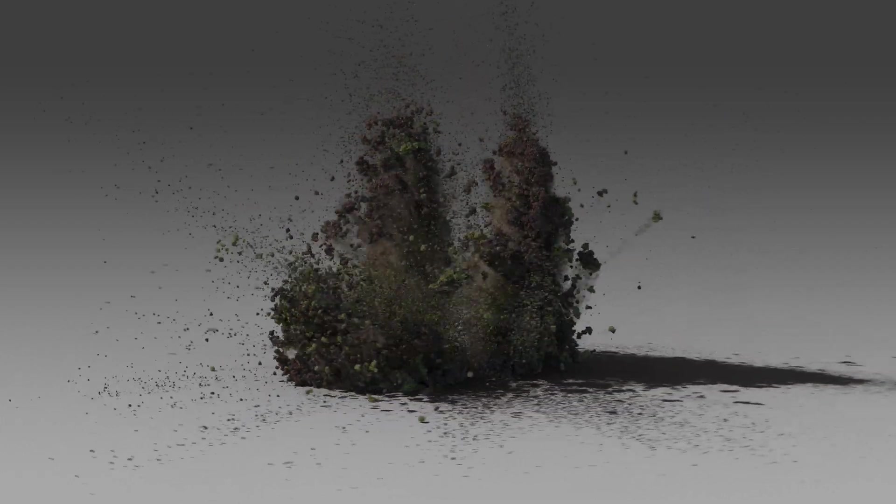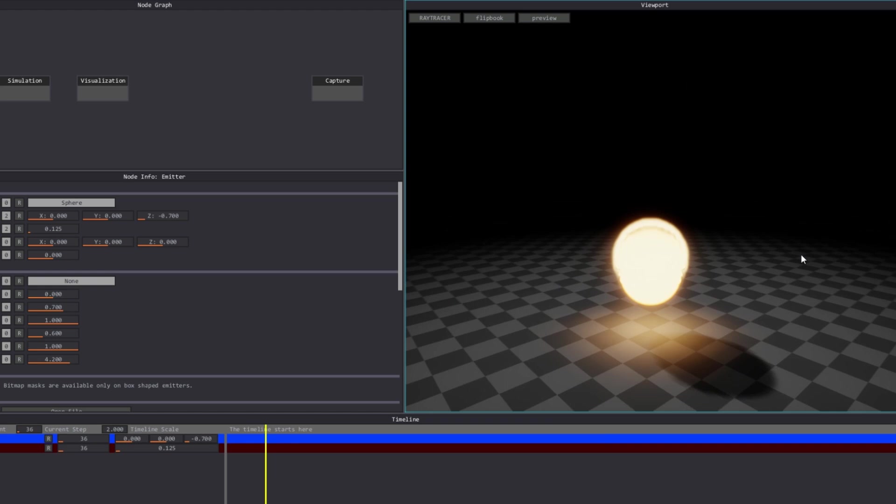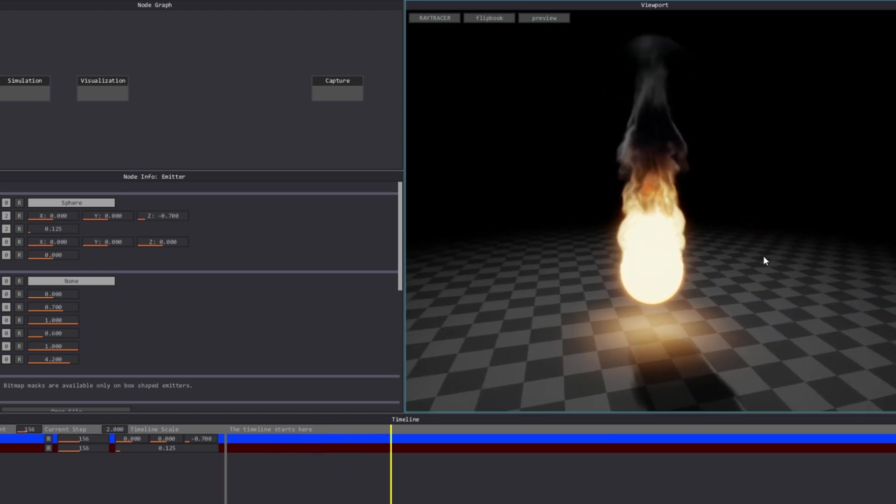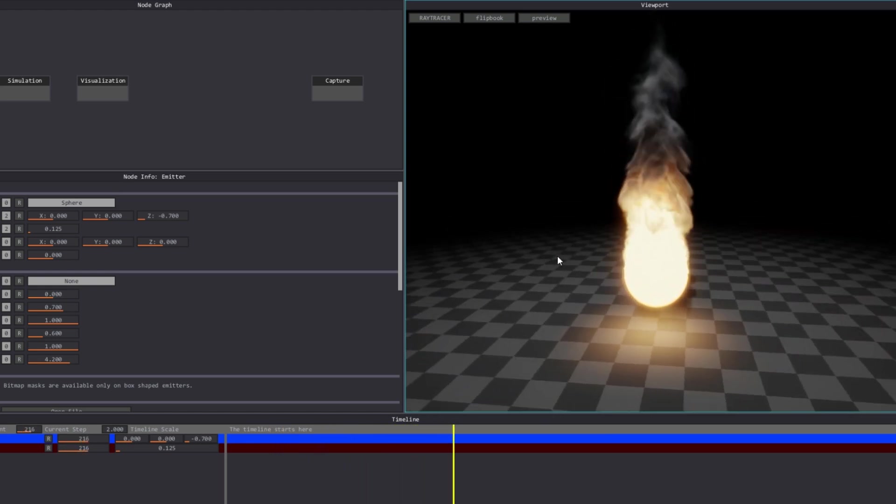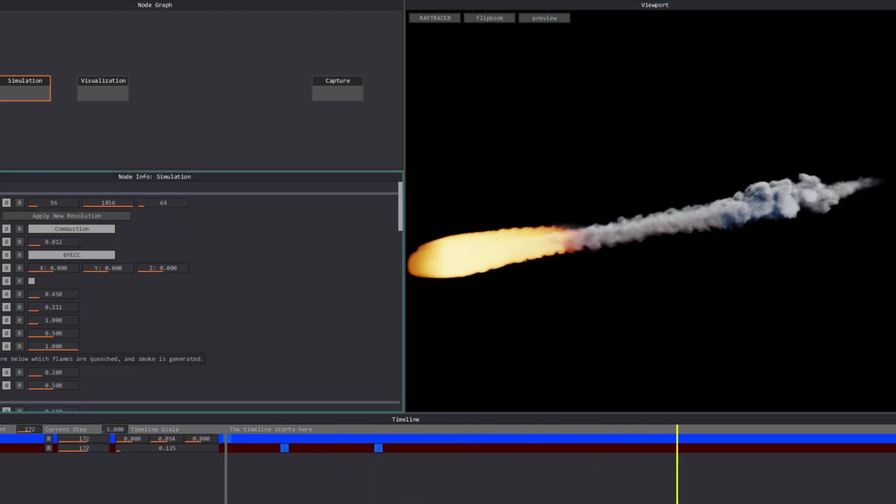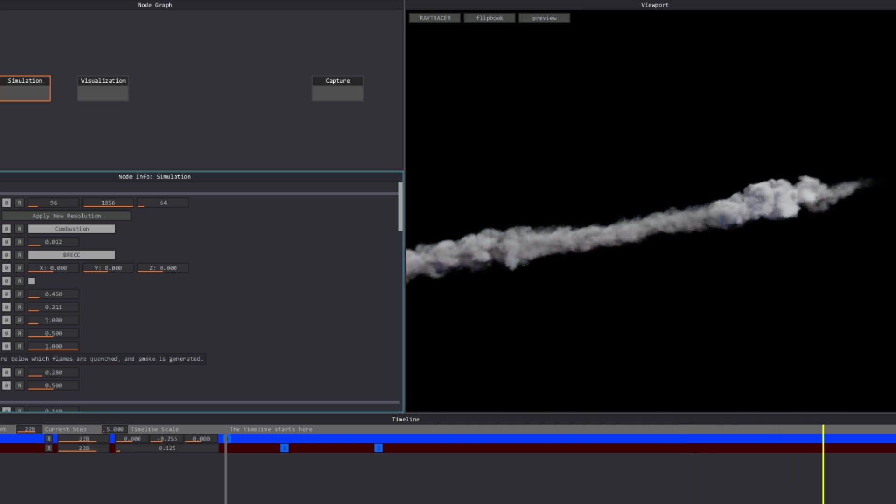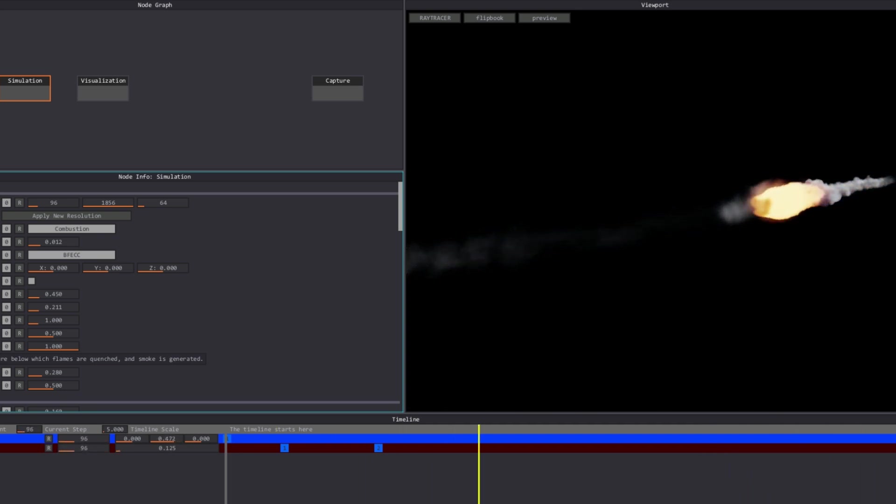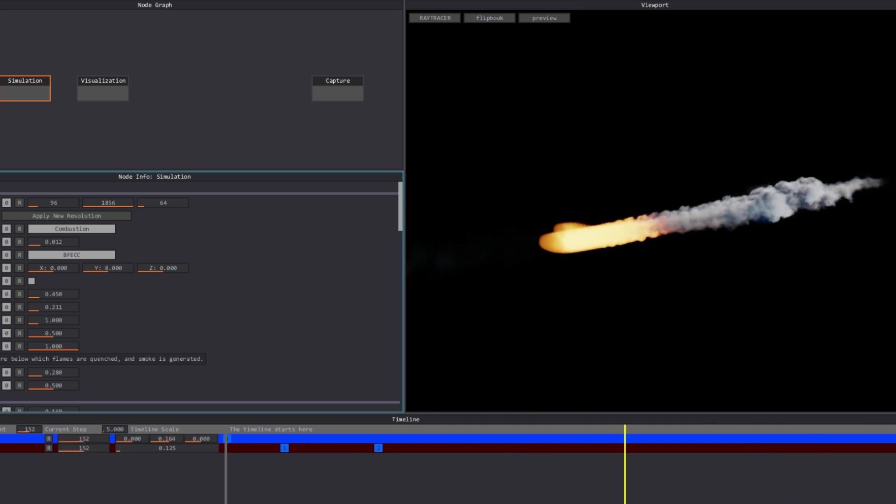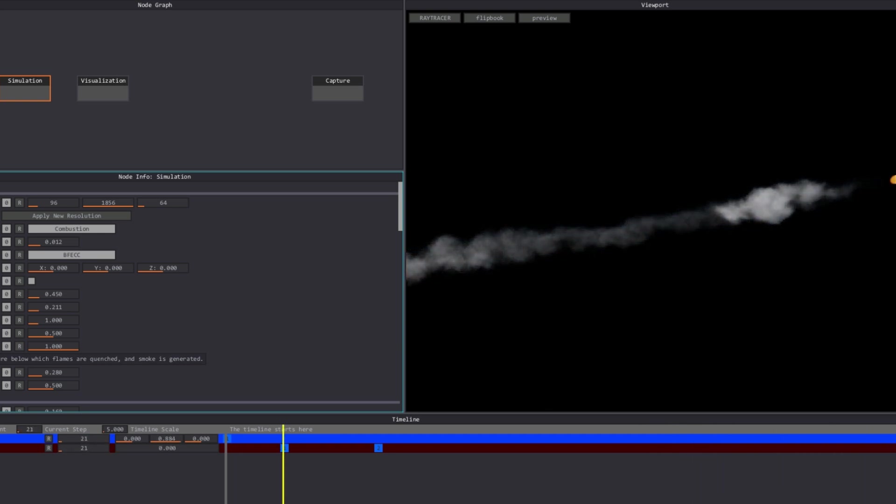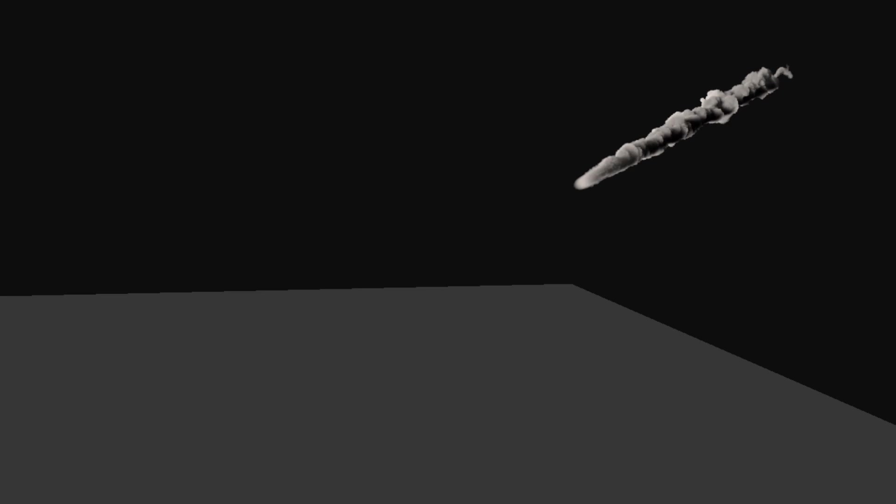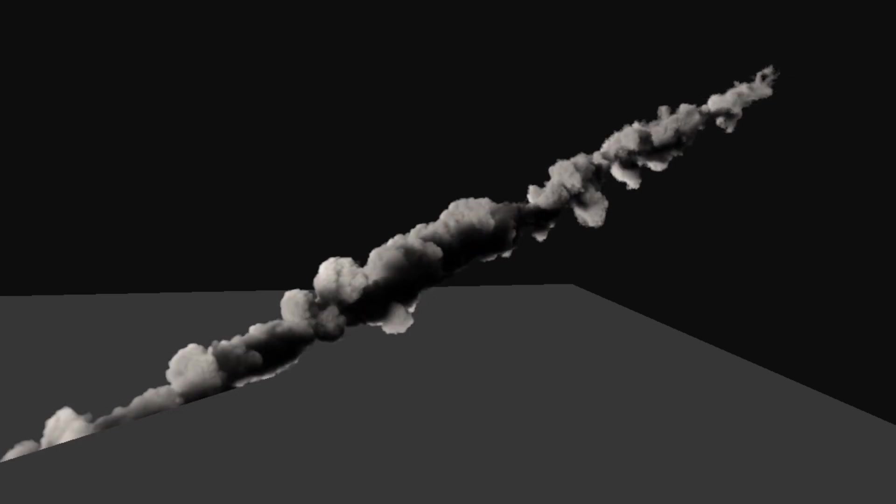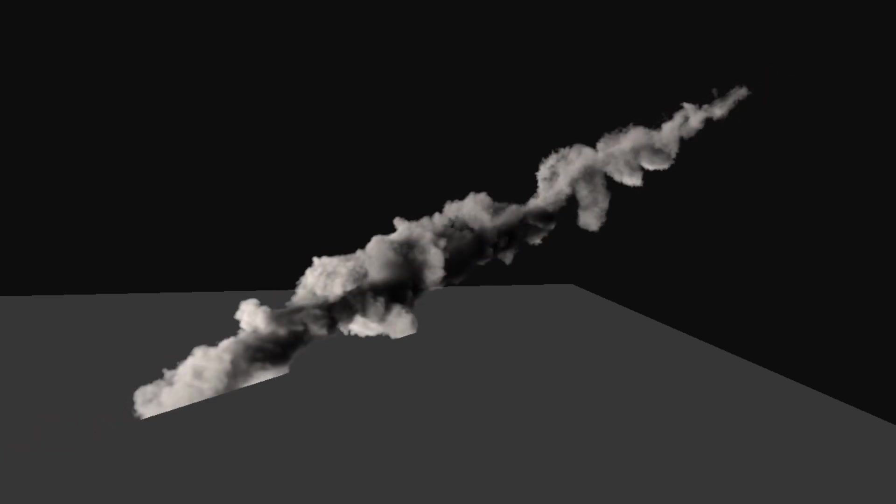As simulating smoke is pretty slow, I decided to use Embergen for the main simulation. Starting with the default preset, I animated the emitter position and disabled the gravity so that the smoke behaves the way we need it to. I could then export the data back to my main scene and position it to follow the meteor.